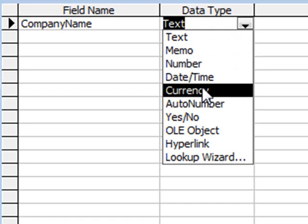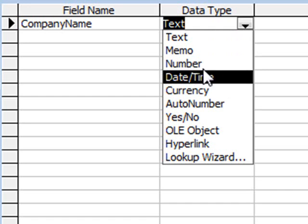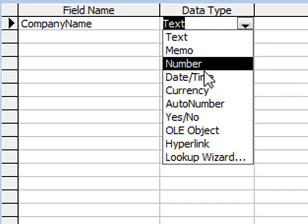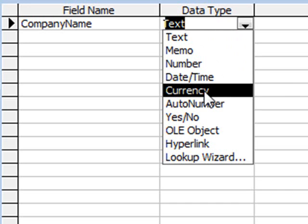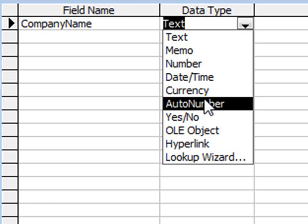Currency is similar to number. It gives us a symbol at the beginning of the number, like dollars or pounds. AutoNumber is an auto-incrementing number which Access automatically adds every time you enter a record. So we'll start at one, move up to two, three, four, and so on.